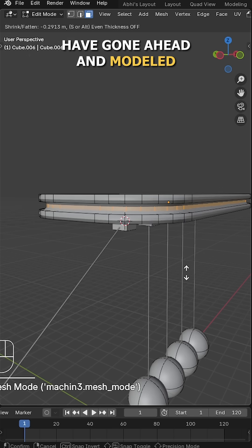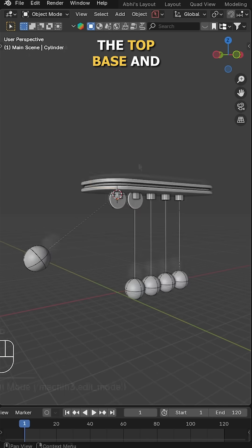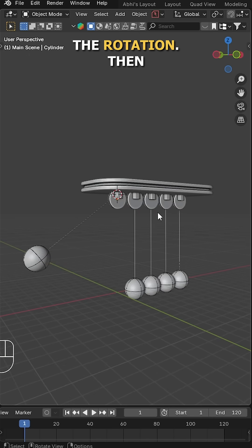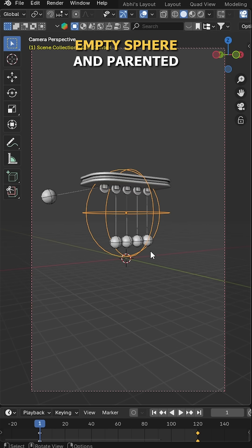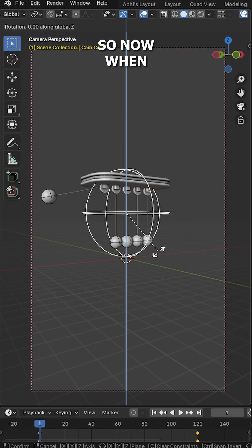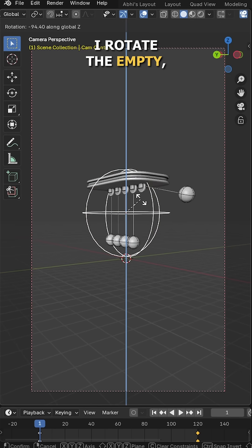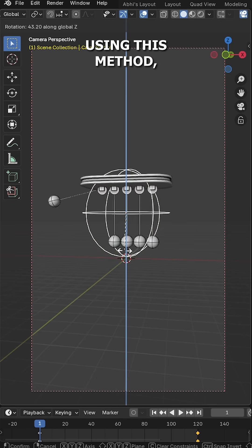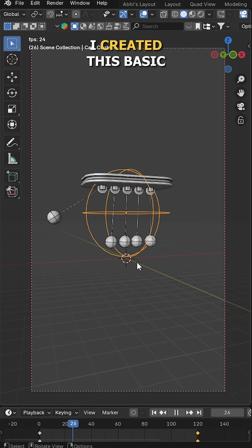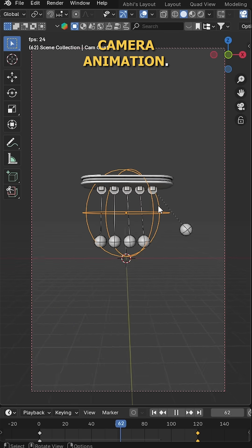Next, I have gone ahead and modeled the top base and added a display to justify the rotation. Then I've also added an empty sphere and parented the camera to it. So now when I rotate the empty, the camera moves along with it. Using this method, I created this basic camera animation.